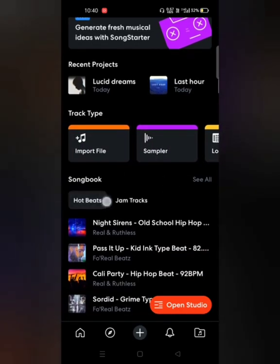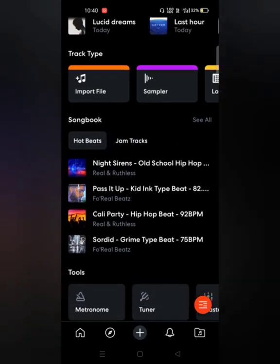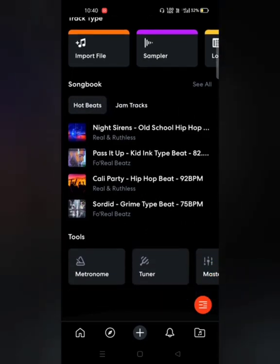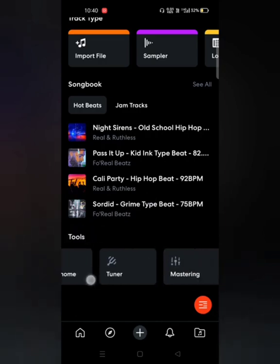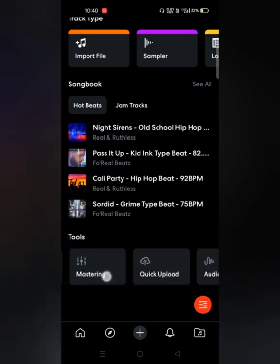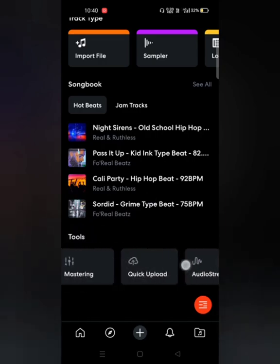I'm going to tell you what Hot Beats and Jam Tracks are in this video. Then comes the Tools section, where you see Metronome, Tuner, Mastering, and more — I'm going to tell you about all of them in this lesson today.